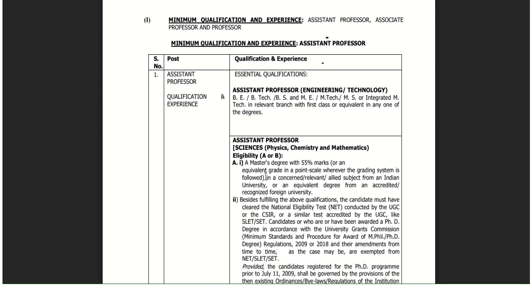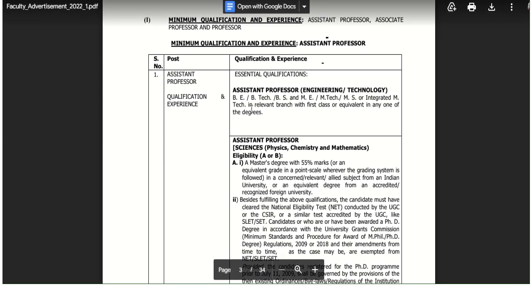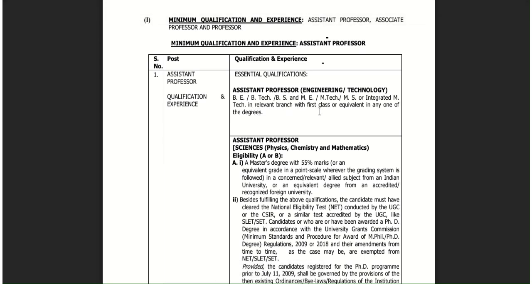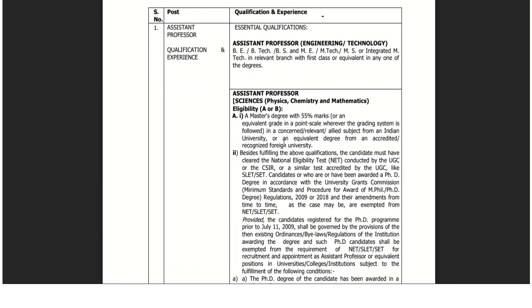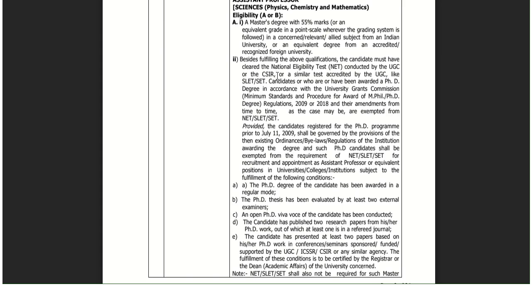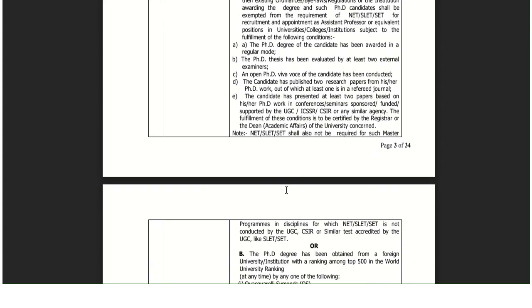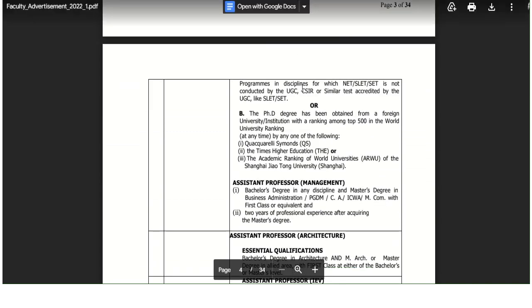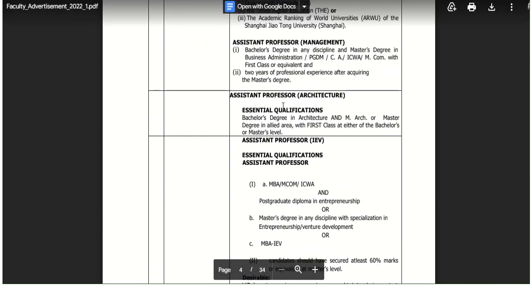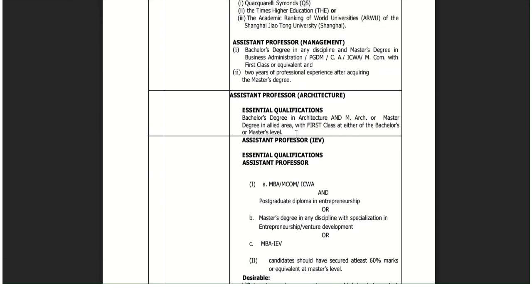The minimum qualification for Assistant Professor in Engineering: only B.Tech is acceptable, and if a person has M.Tech they can directly apply - first class is required. For Science Assistant Professor, a Master's degree with 55% and NET is required. If the candidate has a PhD under 2009 norms, they can directly apply and NET is not compulsory for them. For Architecture Assistant Professor, the same criteria applies - Bachelor's and Master's degree in Architecture with first class, and you can directly apply.